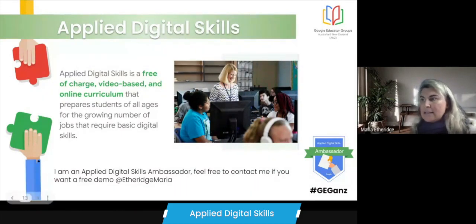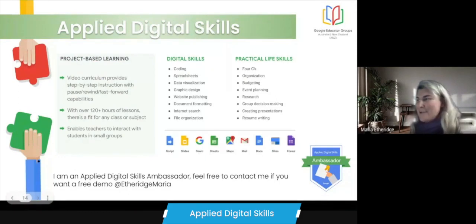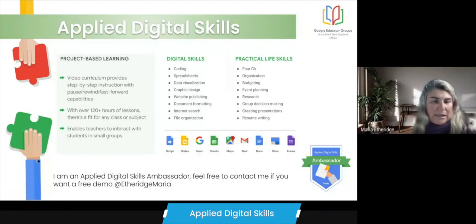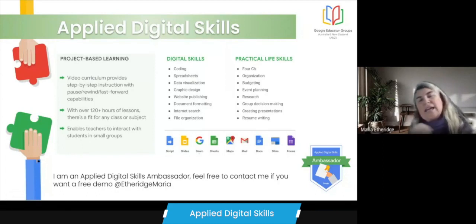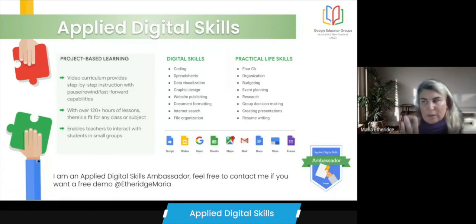On the next slide you can see it talks about project-based learning. There are so many hours of lessons, and you can even search by the length of time — you could look at an hour or over a number of days or longer.